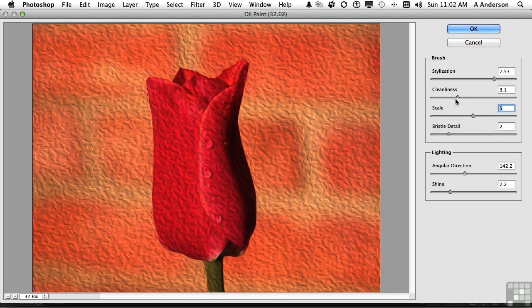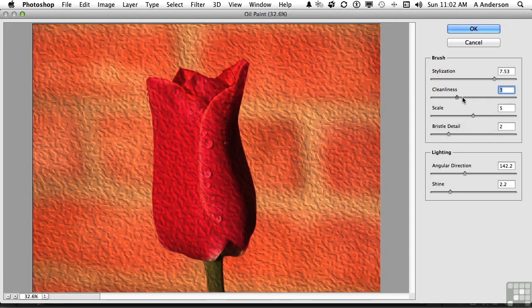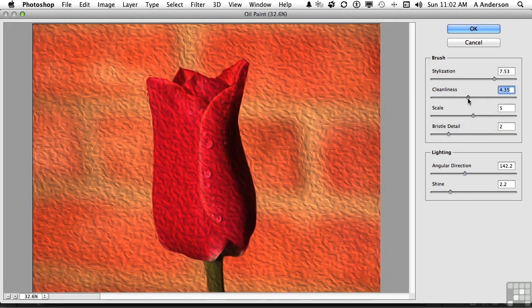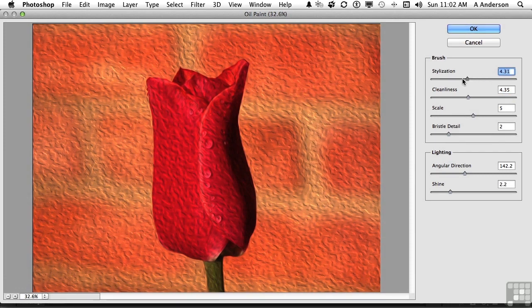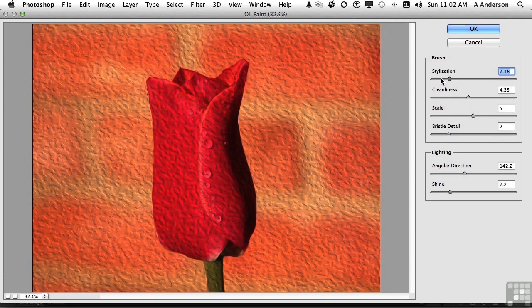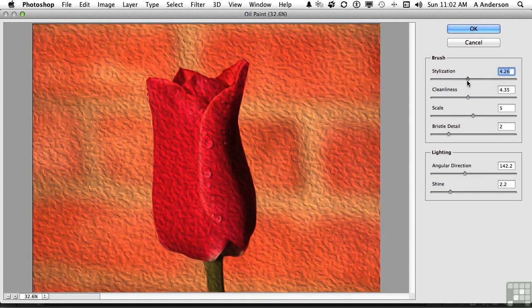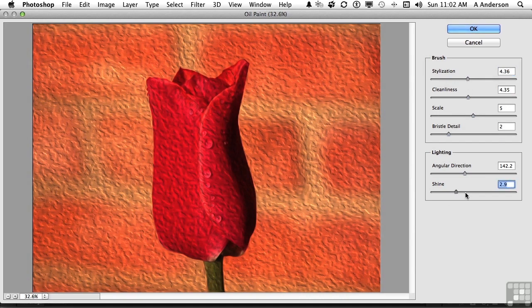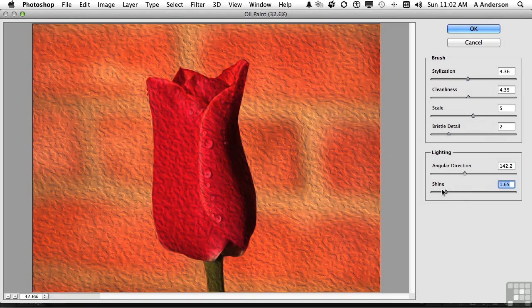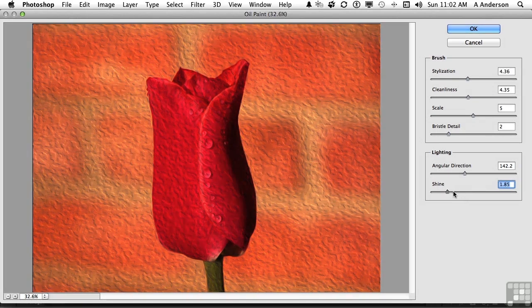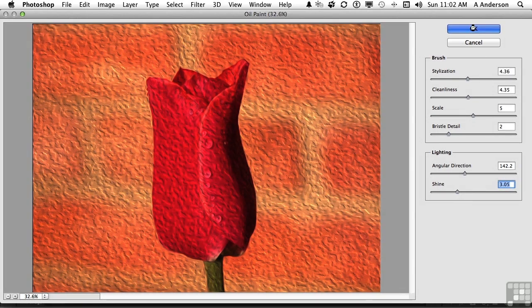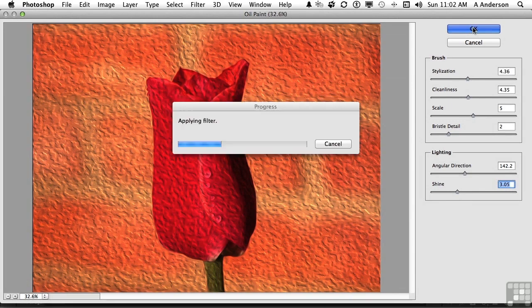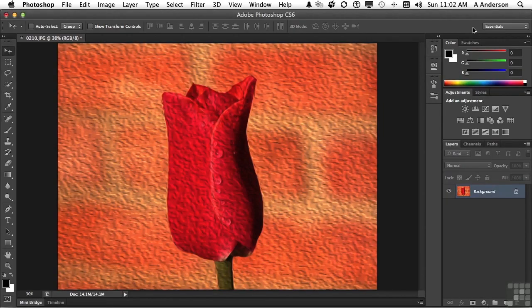And then we can use this one right here. Here it cleans up the brushstrokes. And then stylization, which to me is like detail. Then I might come down here and decide if I want more shine or I want less. And just simply click OK. And there you go. Number one, oil paint.